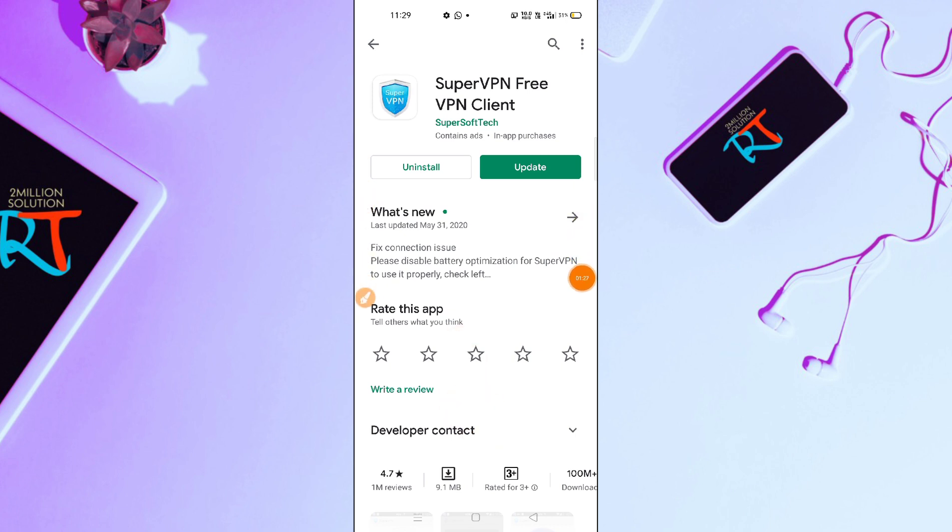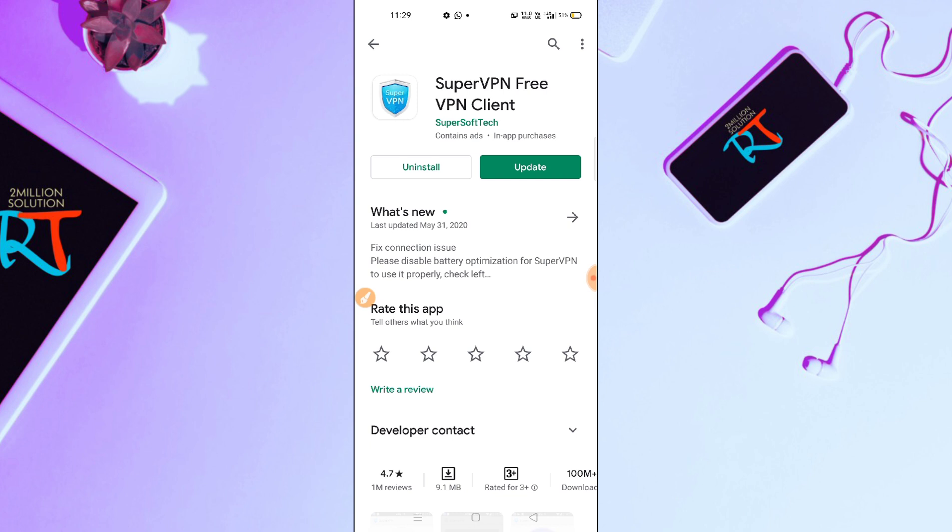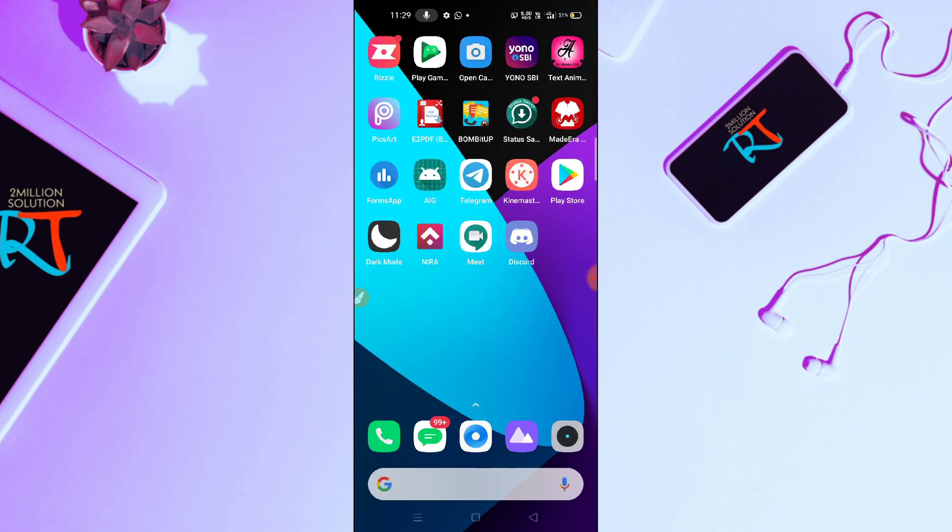As you can see on the screen, you have to download the exact application here. Because this reels feature has only been updated to Brazil first and then now to India, so it will take time. But if you want to get it easily or in the earliest time, then what you need to do here is you have to download this application.